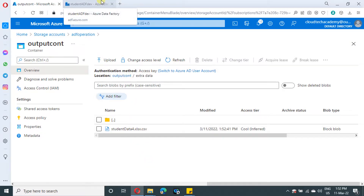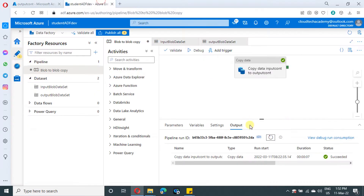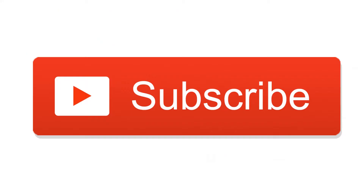See you in the next video — we have more scenarios to cover under copy activity. Thank you for watching this video and I request you to subscribe. Bye-bye.